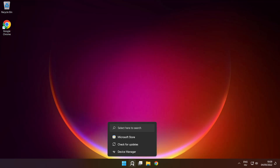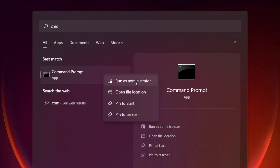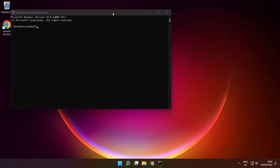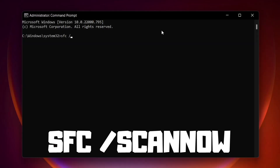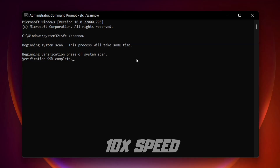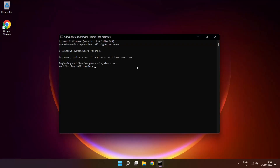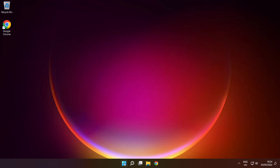Click the search bar and type CMD. Right-click Command Prompt and click Run as Administrator. Type SFC /scannow and press Enter. Wait. After completed, close the window and restart your PC.